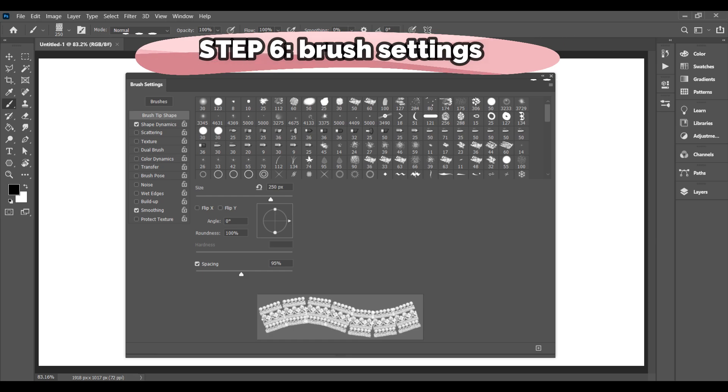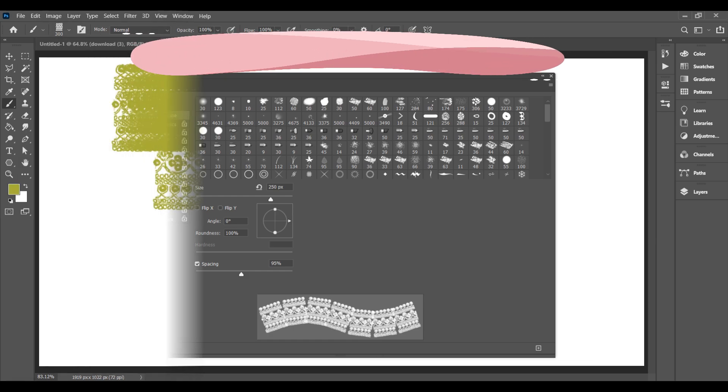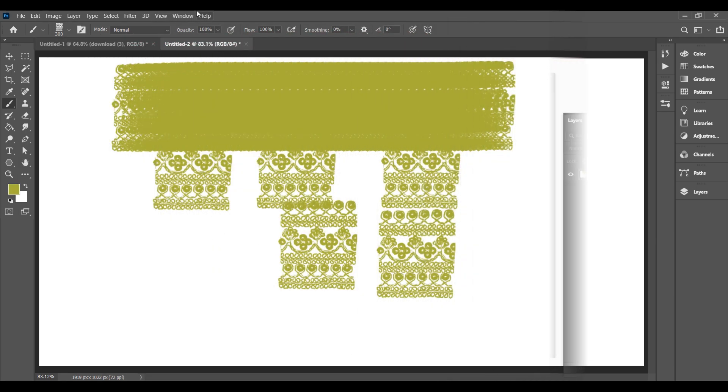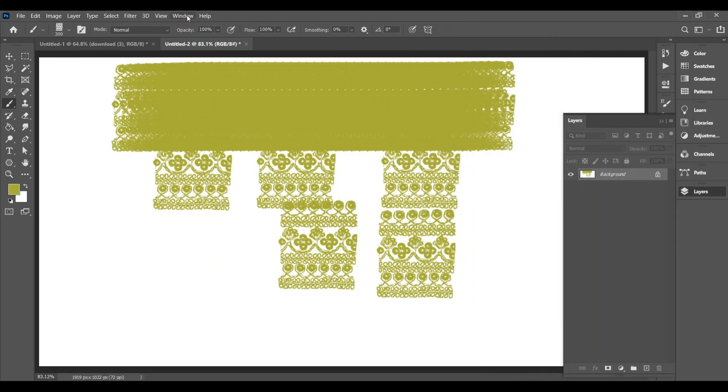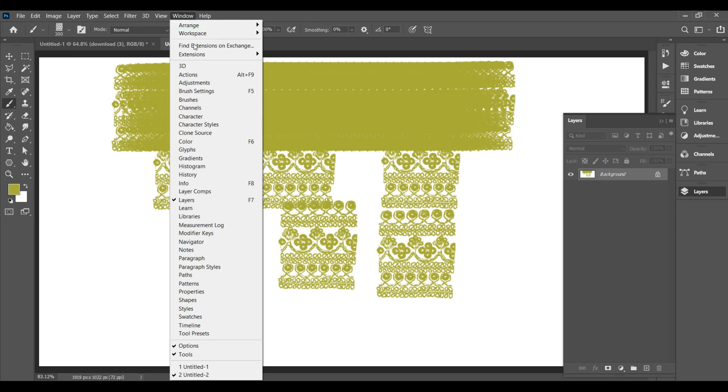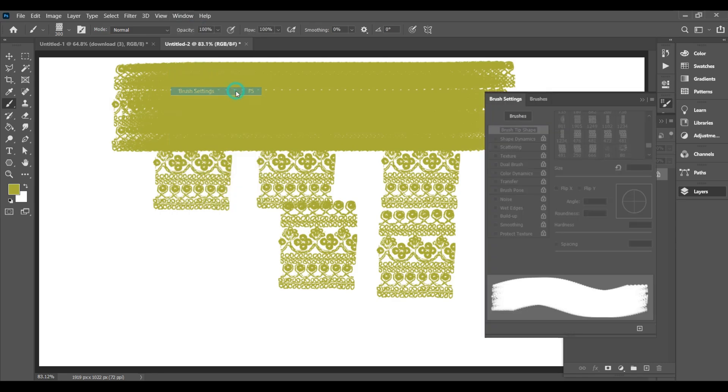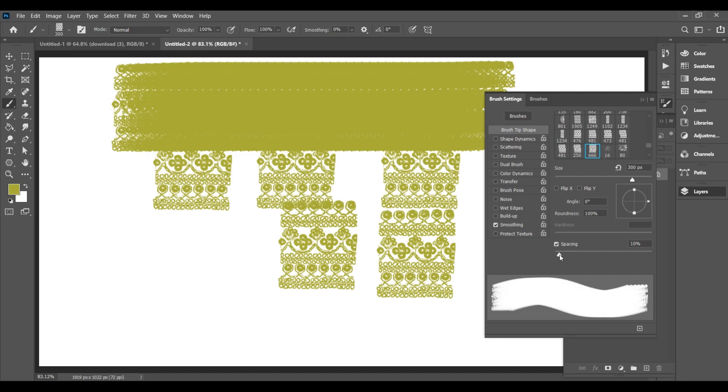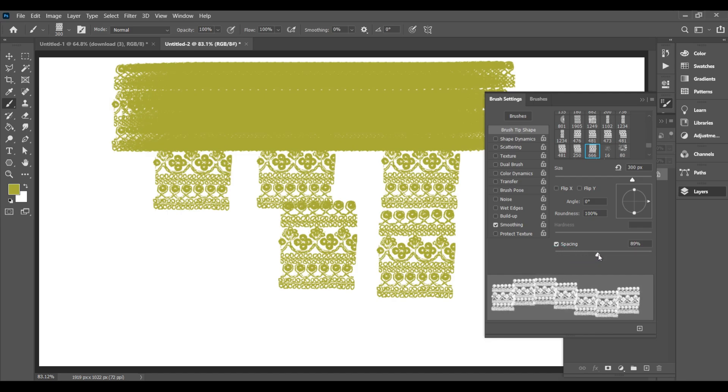Step 6. Brush Settings. Go to the top menu and click on Window, Brush Settings. Now in the Brush Settings panel, increase the spacing. This will reduce the overlap and make the brush look like a clean repeating pattern.